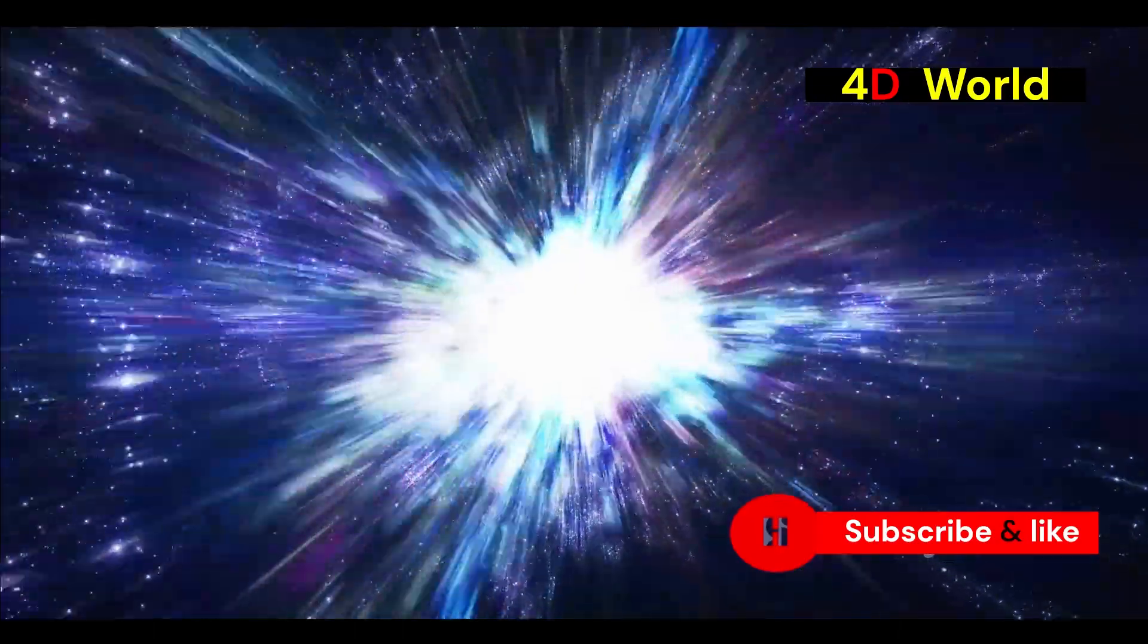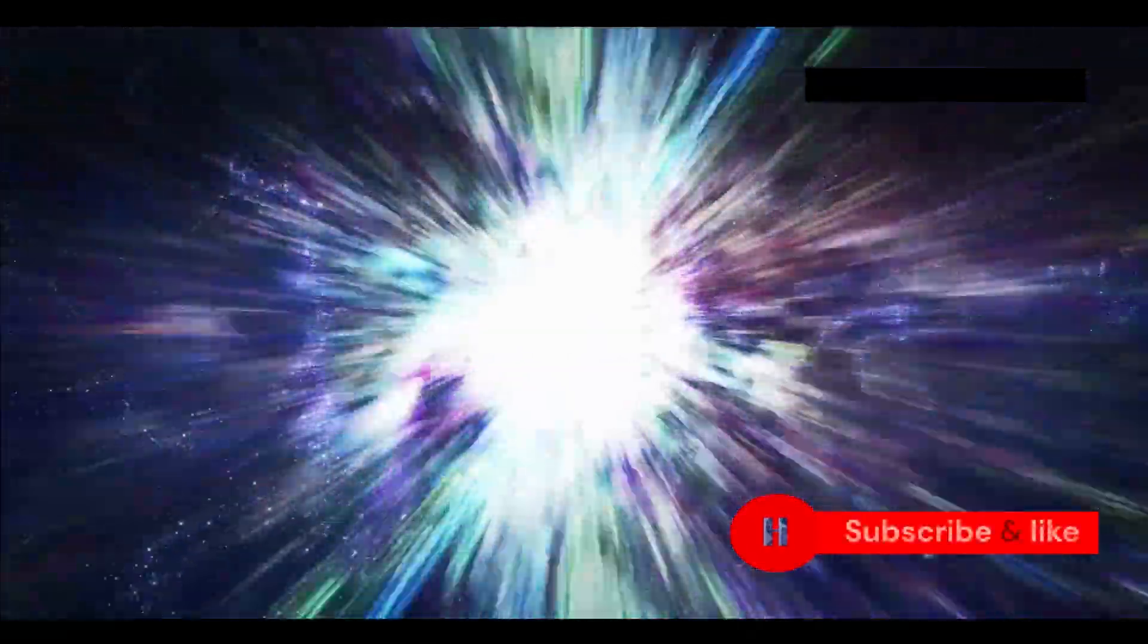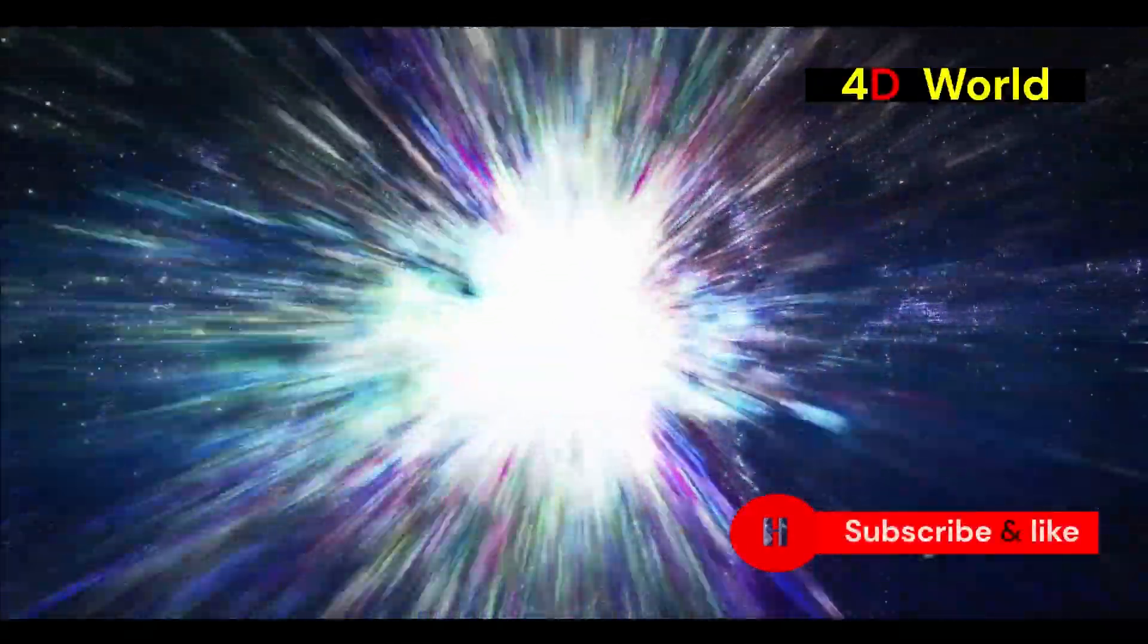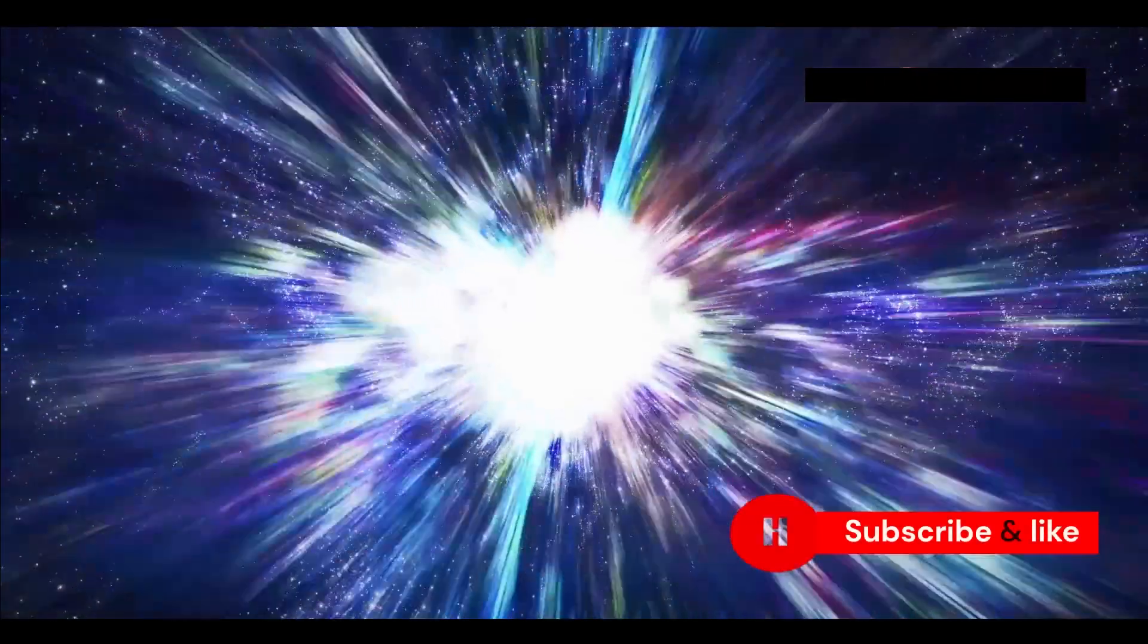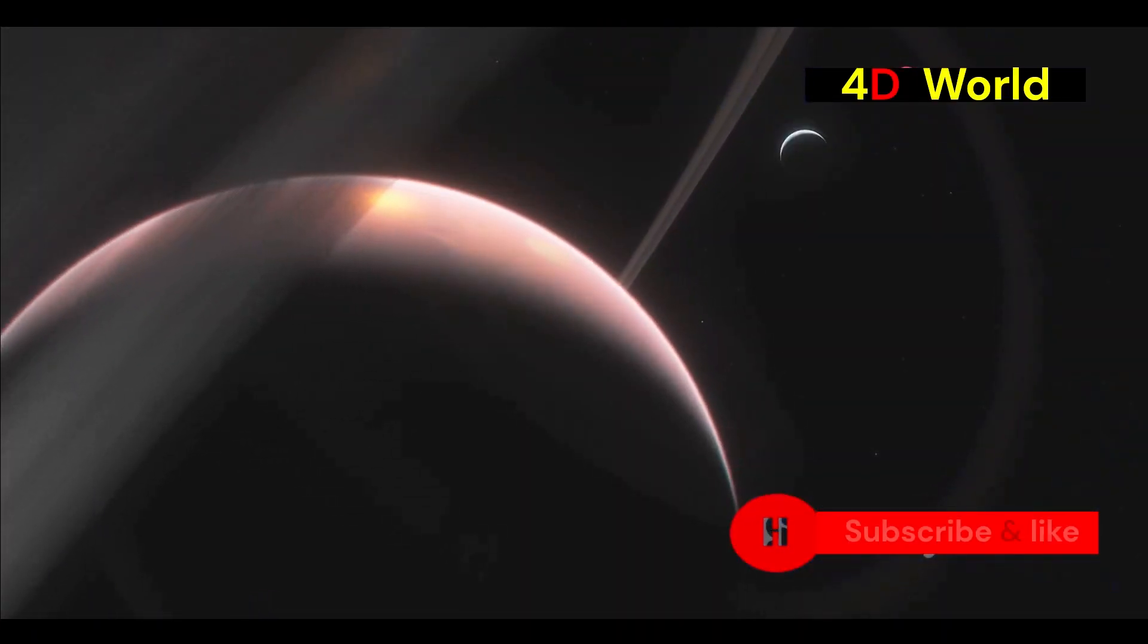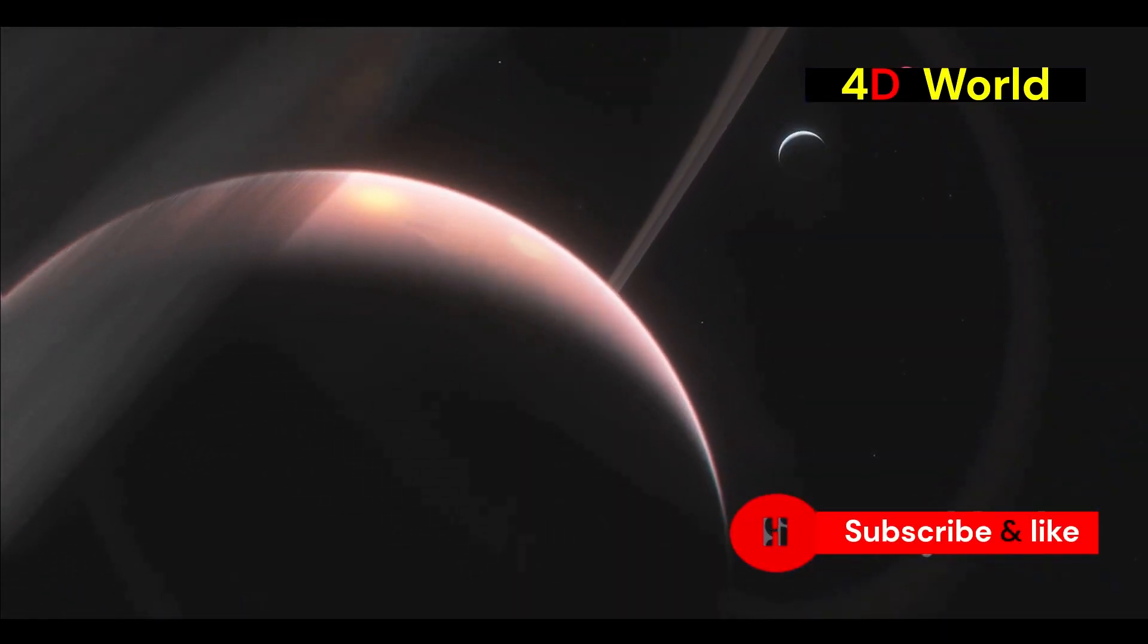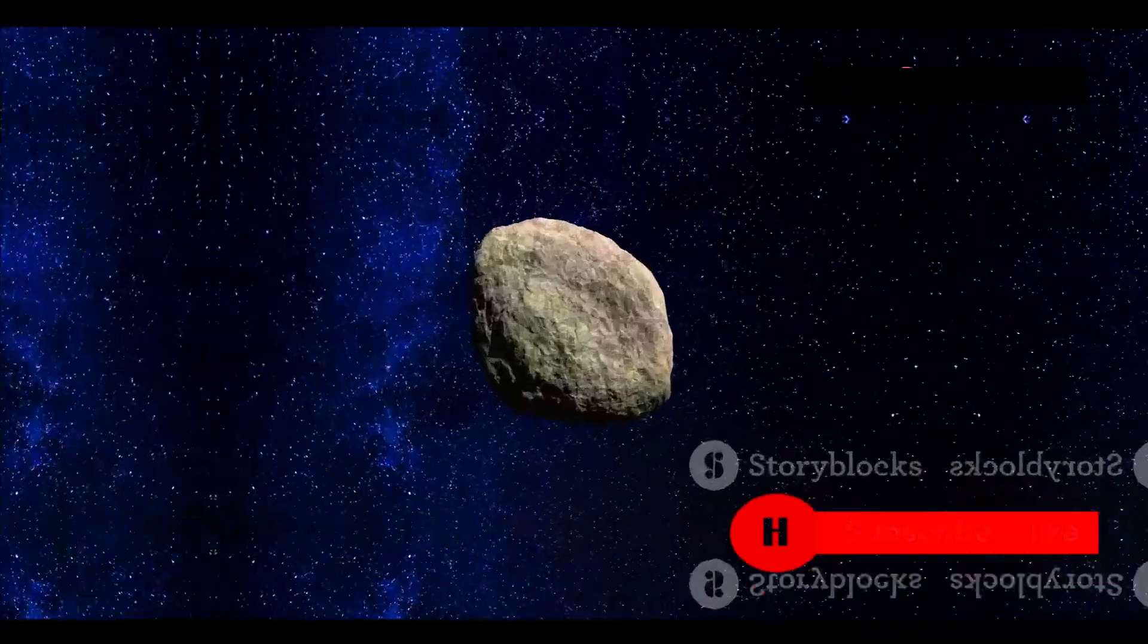This concept offers a novel perspective on the nature of dark energy. If extra dimensions are driving the universe's expansion, it could have profound implications for our understanding of the cosmos. It challenges us to rethink our place in the universe.